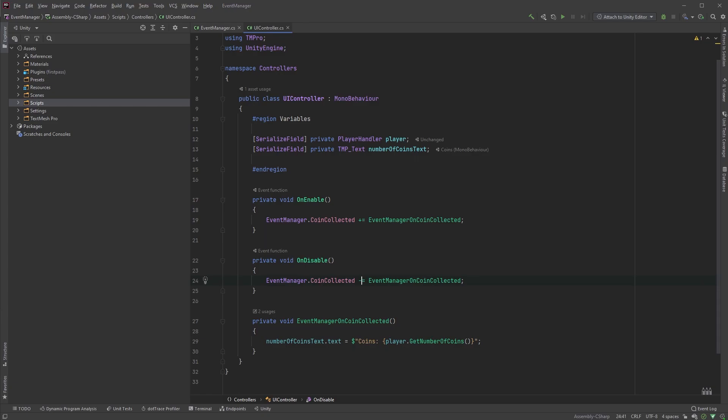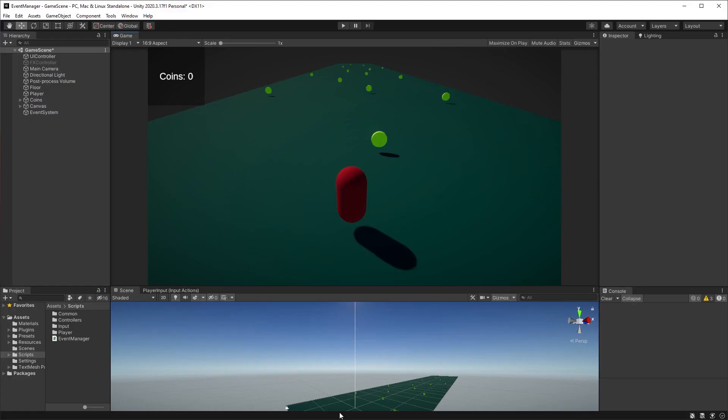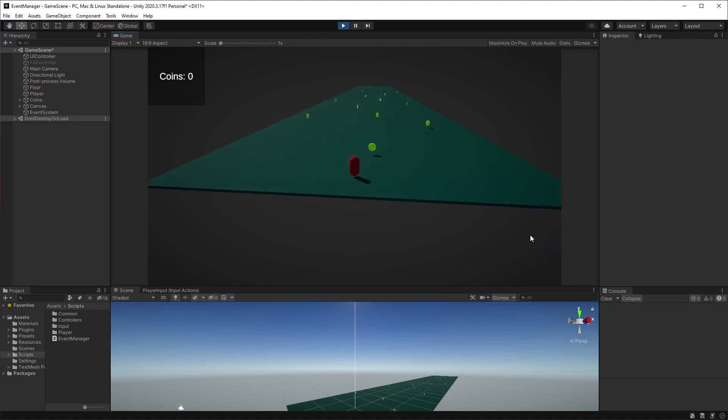Let's make sure this works. What I have here is a simple level with a character and some coins to collect. In the UI, you can see the number of coins collected, currently zero.